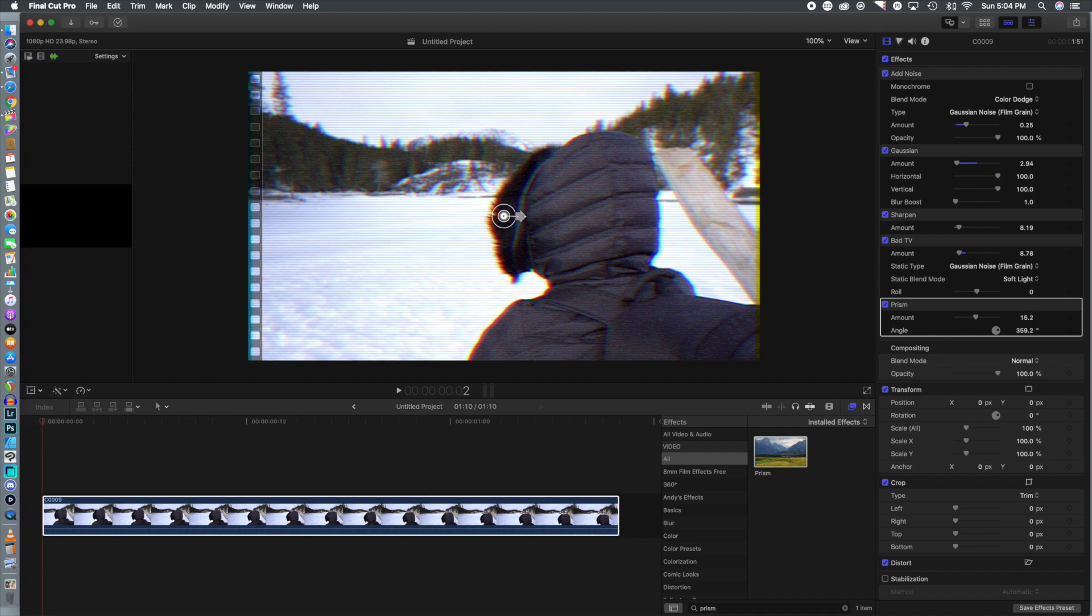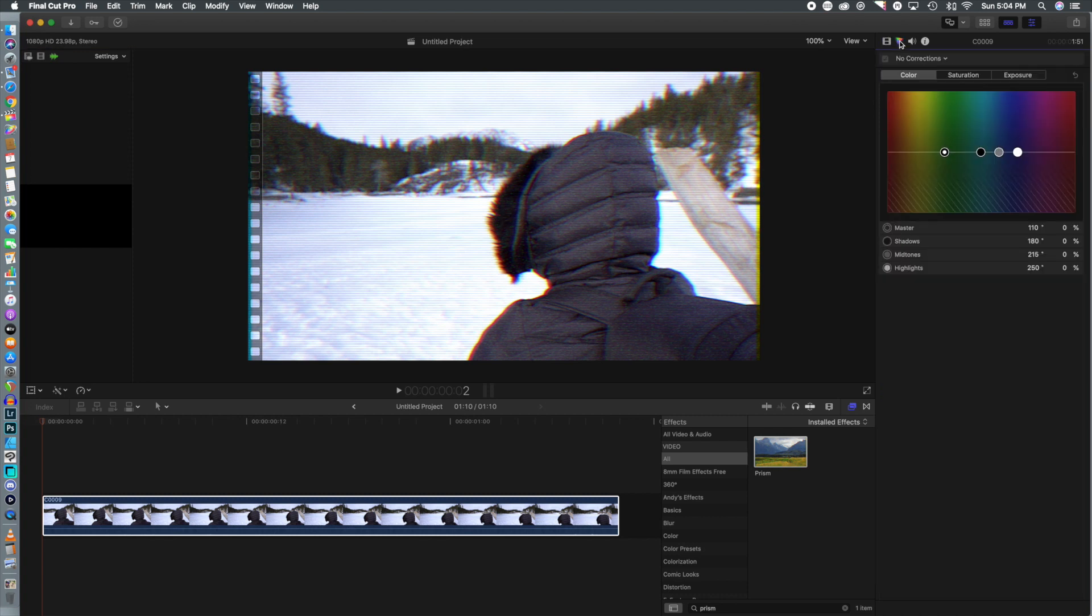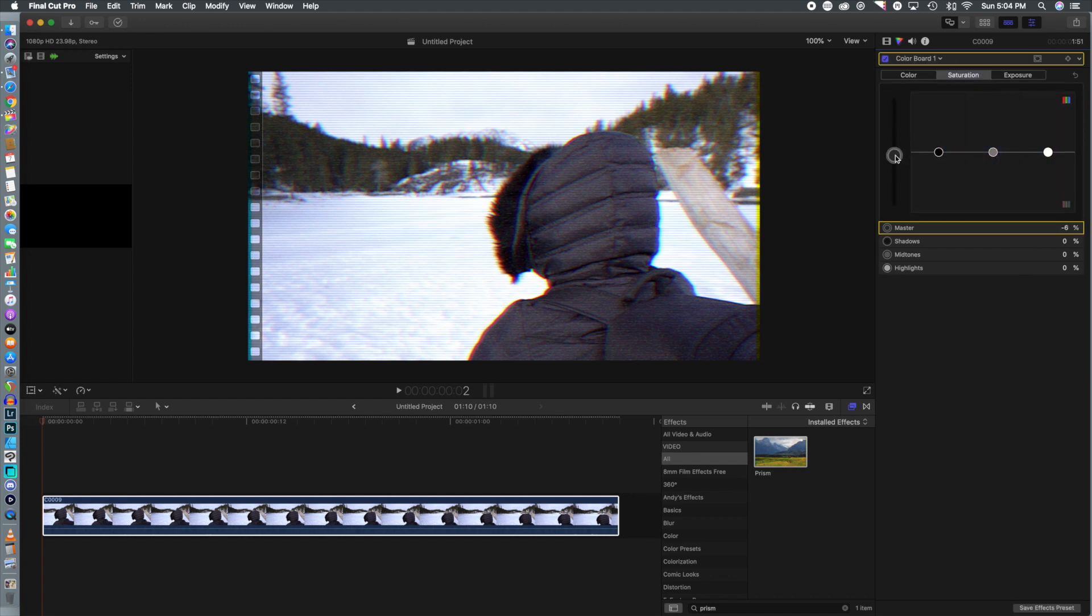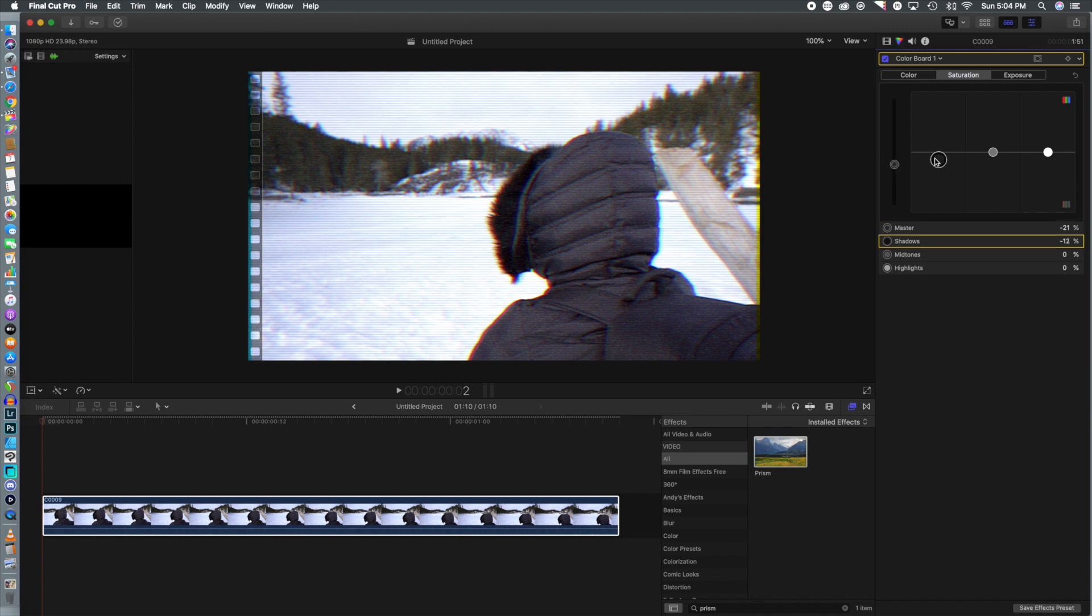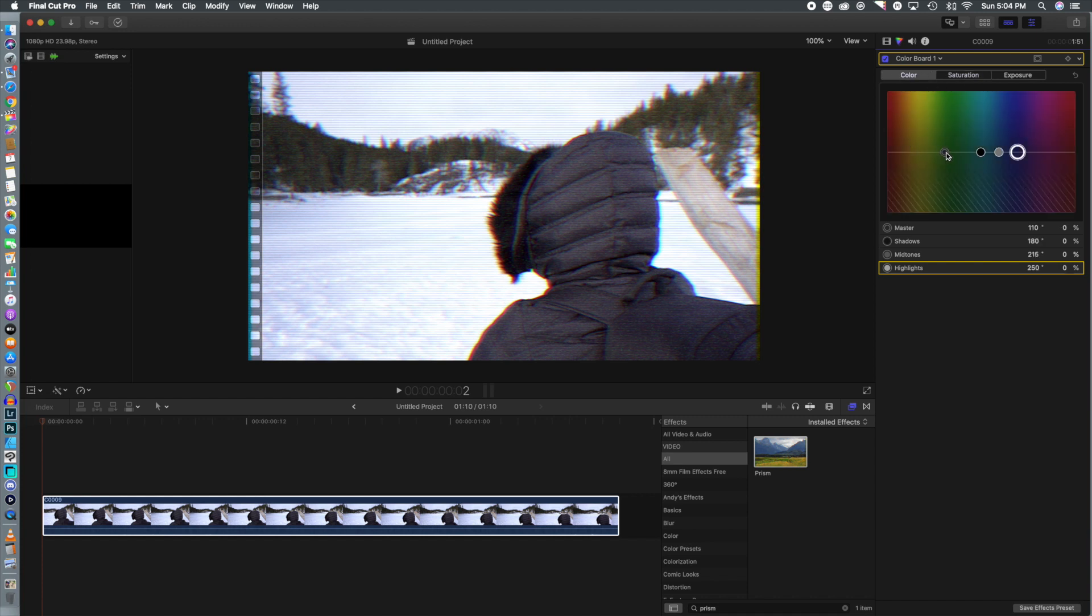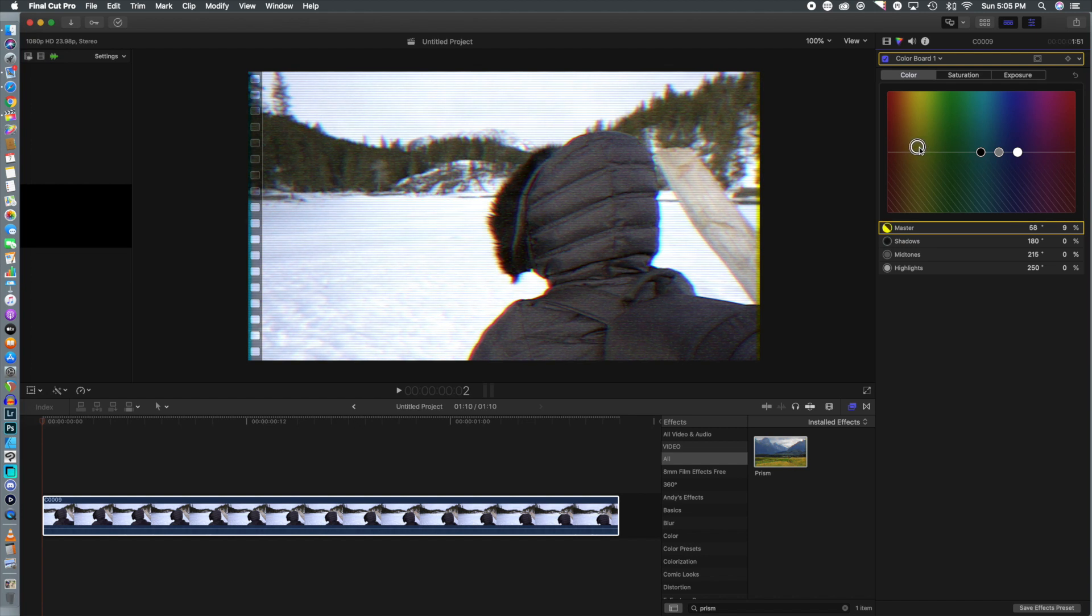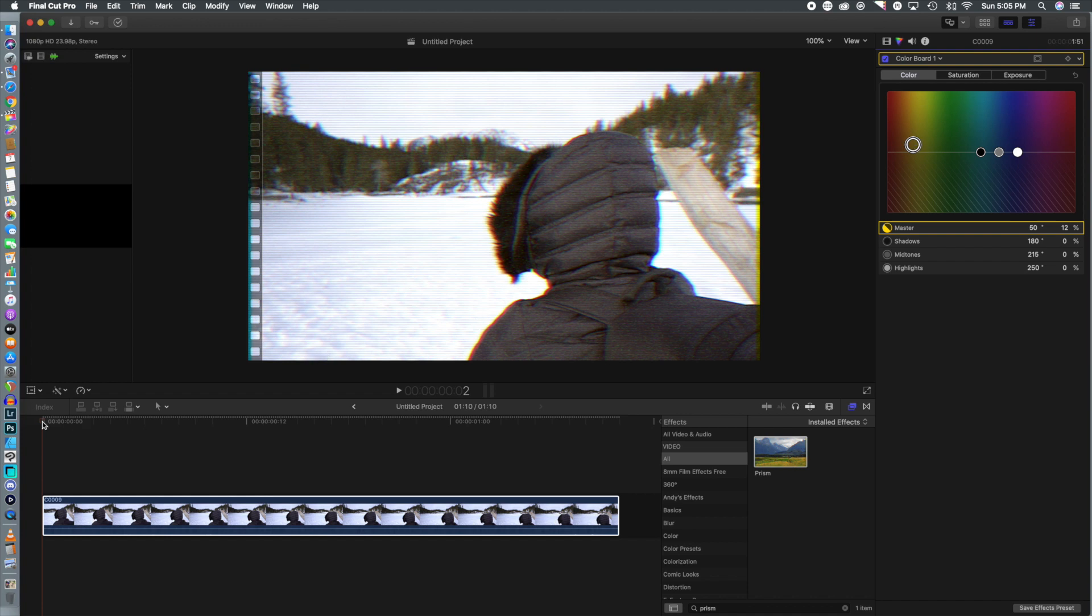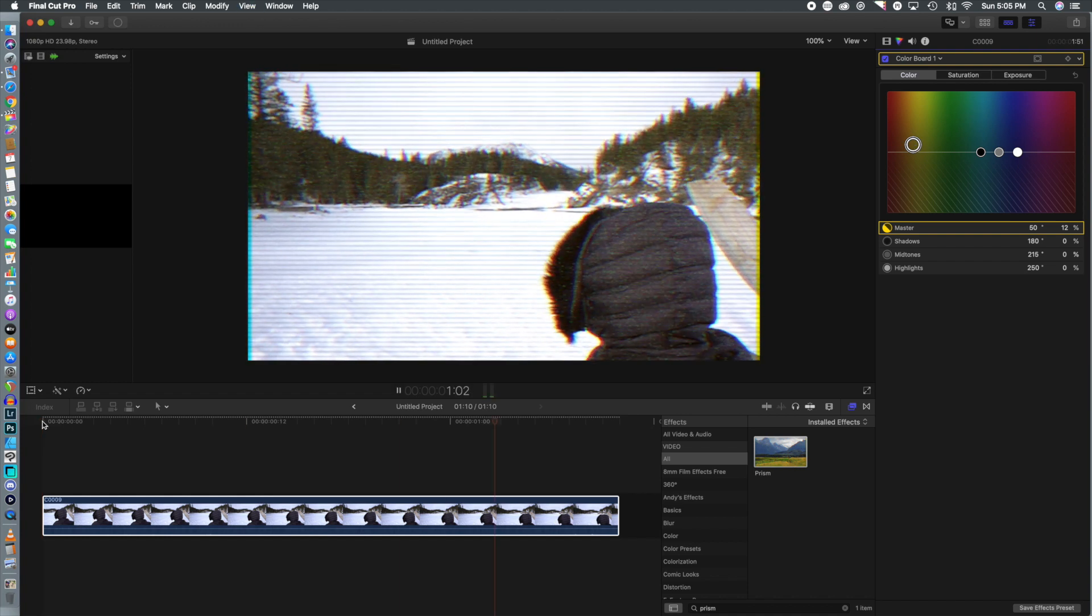From here you can go to the color board and what we can do is change things like the saturation. We're going to drop that down a little bit so it looks a little more washed out. Then I think we're going to jump over to the highlights and bump those up so those whites are just a little bit overexposed, much like you would experience in an inferior sensor on your camera. You can also mess with the color a bit. I'm going to go a little bit warmer even though this is a bit of a winter scene to give it that old filmish look.